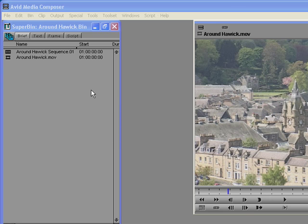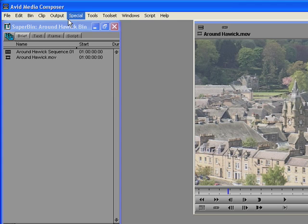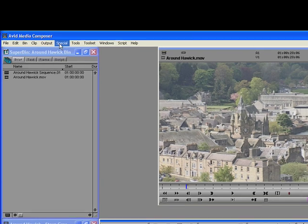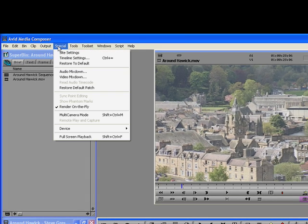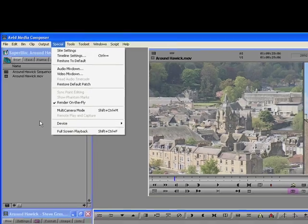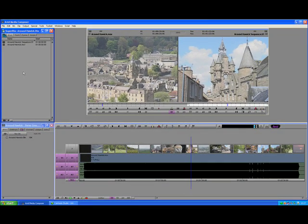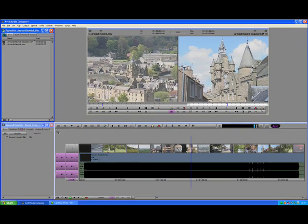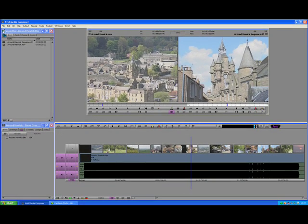First thing you need to do is go to Special, select Audio Mixdown and Video Mixdown. This just tidies the whole file up so it's easier to export and put into your editor.